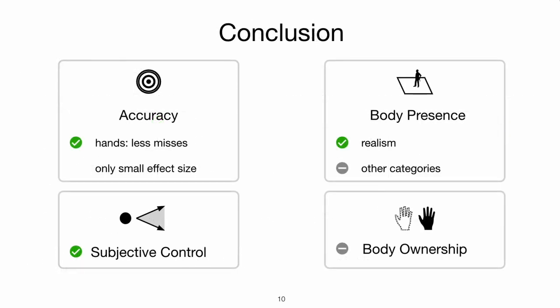We were able to show that seeing virtual hands positively affected the sense of subjective control, as well as the feeling of realism. The accuracy only increased by a small amount, and for body ownership, we could not confirm a positive influence by visible hands.